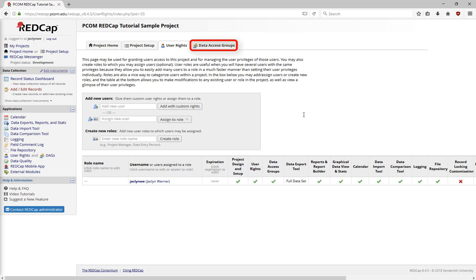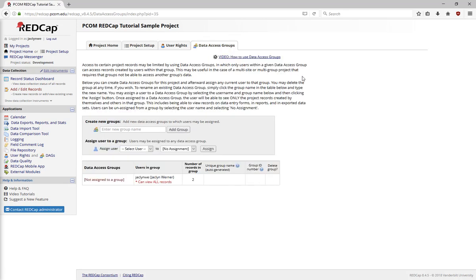Data access groups are something that are largely used in multi-site projects to create a number of different groups. Once assigned, they will only be able to see the data that those at their specific site entered. They will not be able to see the information for any other site to better manage project access at each site.